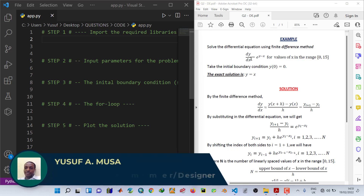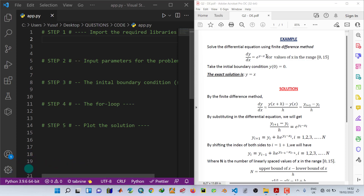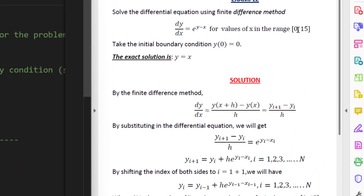Hello and welcome back. In this video I'm going to show you how to solve the differential equation dy/dx equals exponential of (y minus x) for x in the range 0 to 15, with the initial boundary condition that at x equals 0, the value of y is 0. We want to find how y behaves in the range of x from 0 to 15.